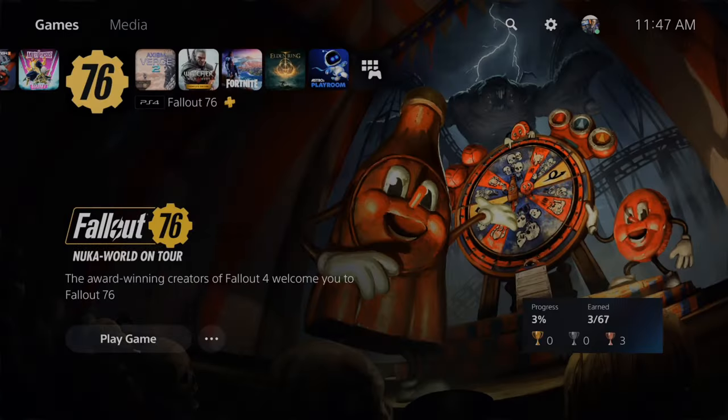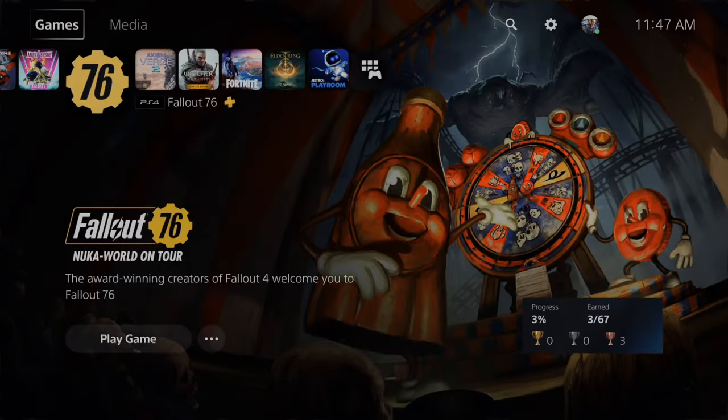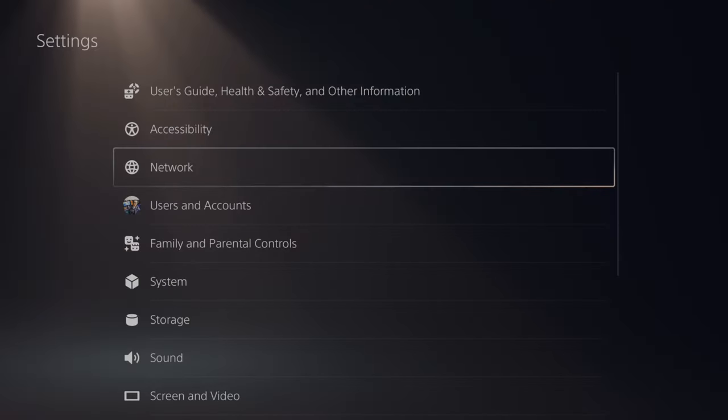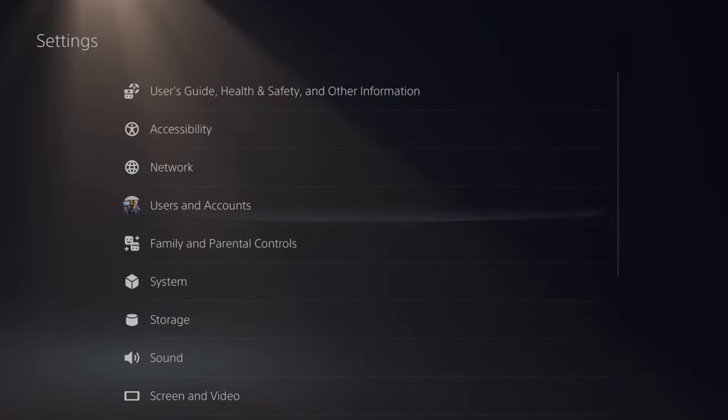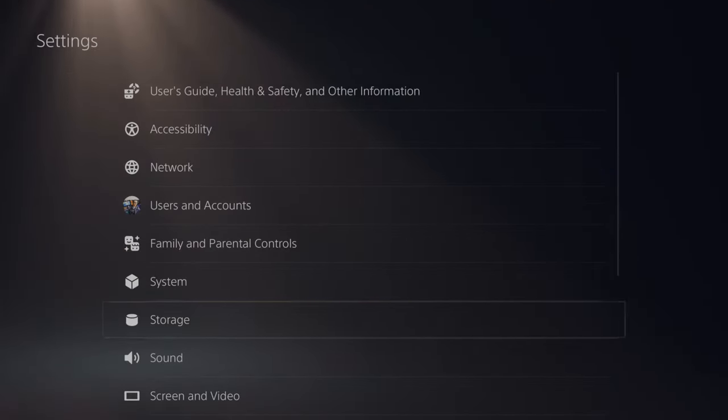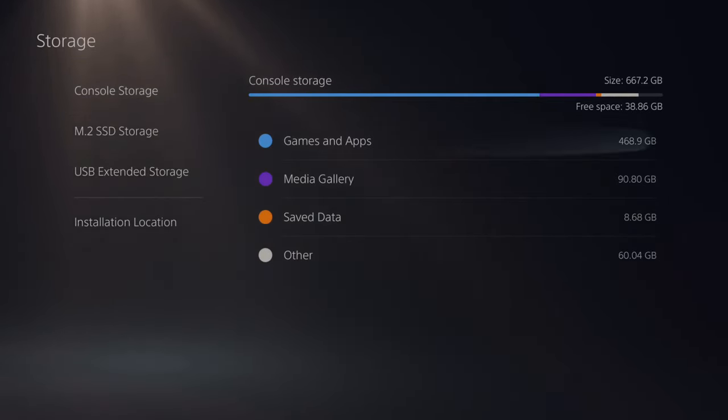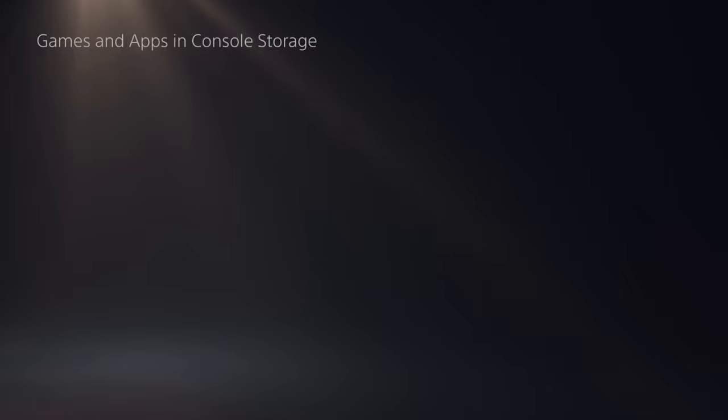Now we want to make sure we have enough storage space. So let's go up to settings and select this. Then go on down to storage and then view your console storage. So you can see I do not have enough storage space. So let's go over to games and apps.